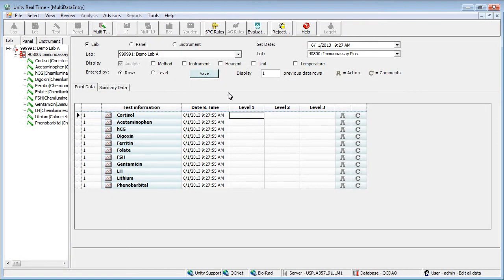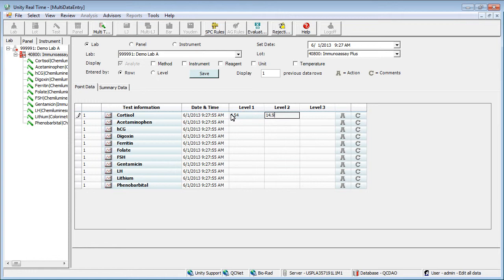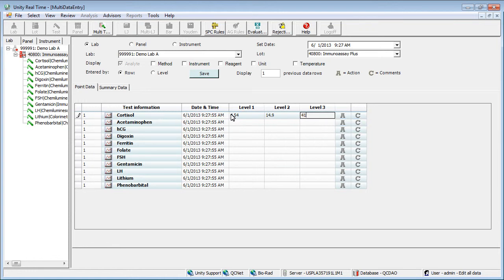Enter your first value for the first test. Press Tab to move to the next field. Continue entering data for each test. Then click Save.